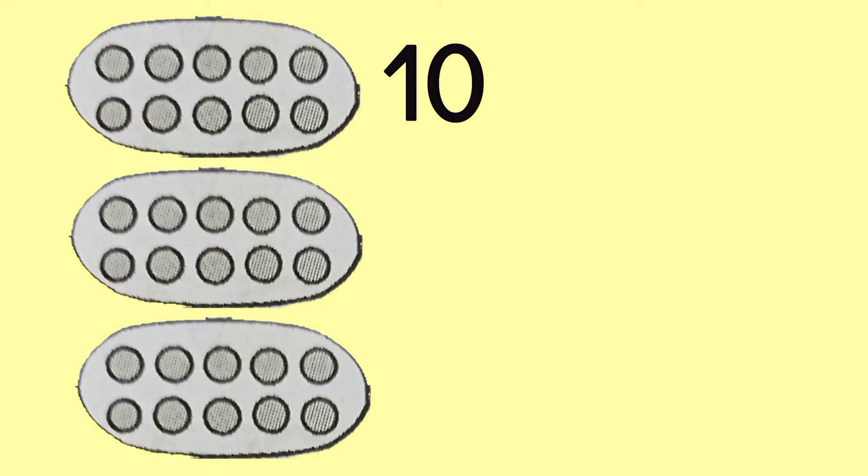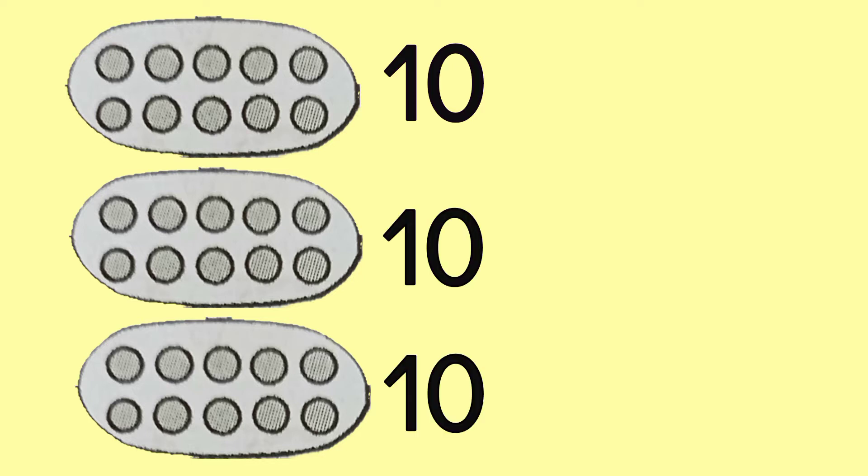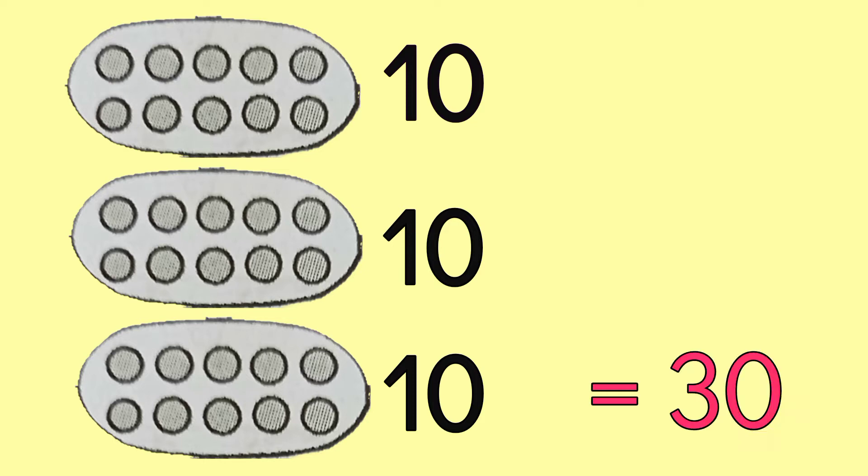If we have a set of 10, and another set of 10, and another set of 10, that makes 30.